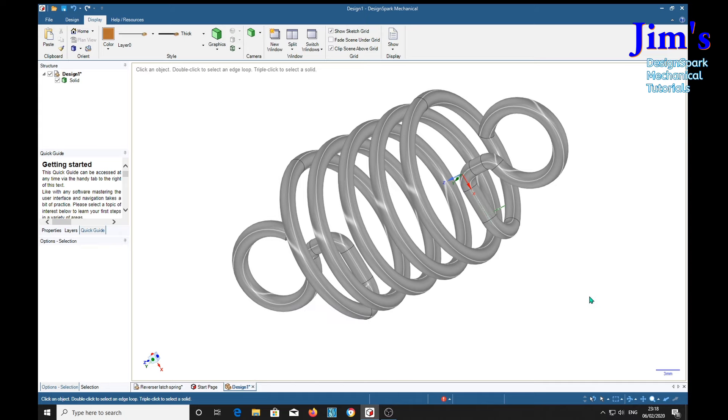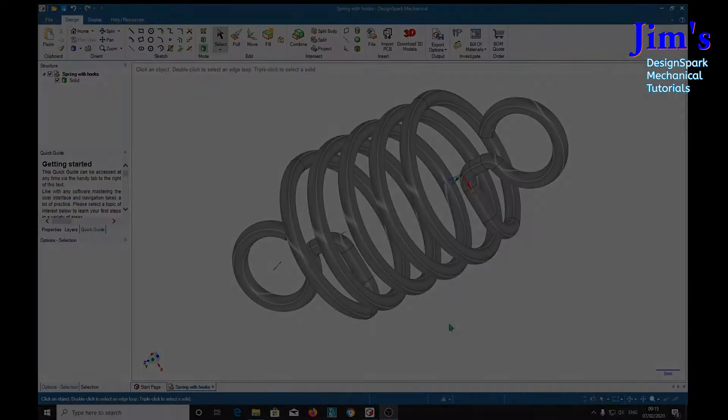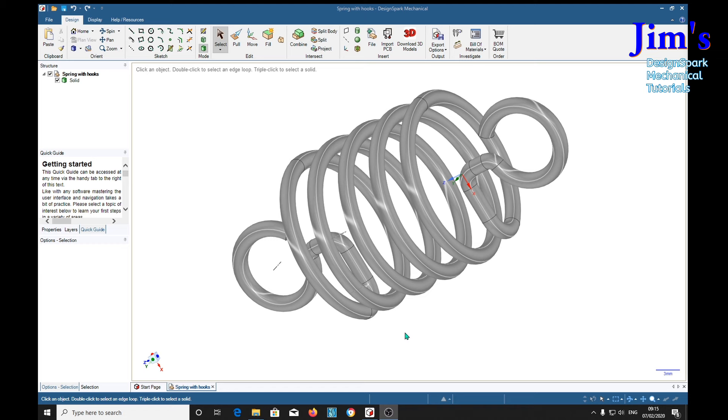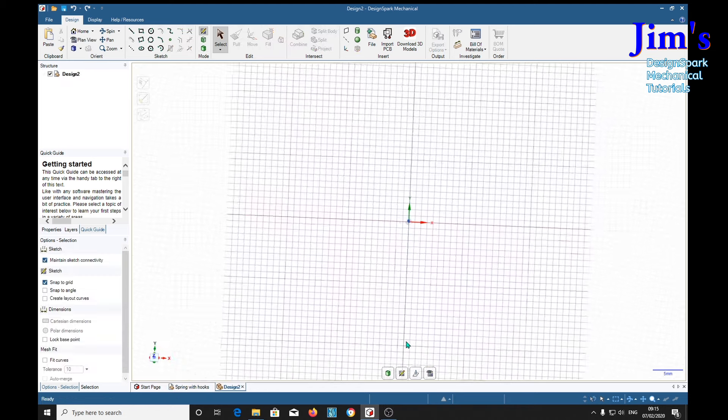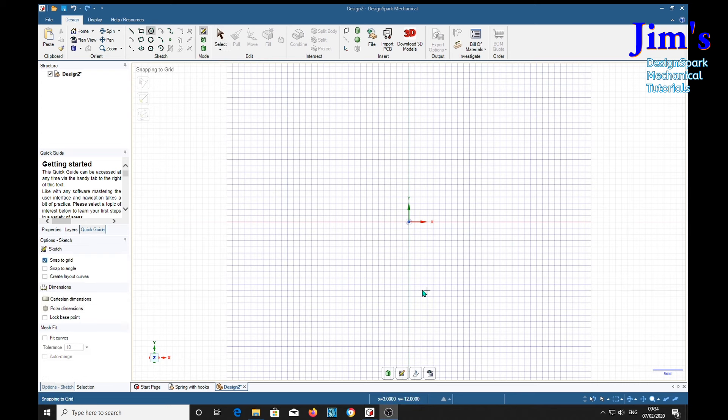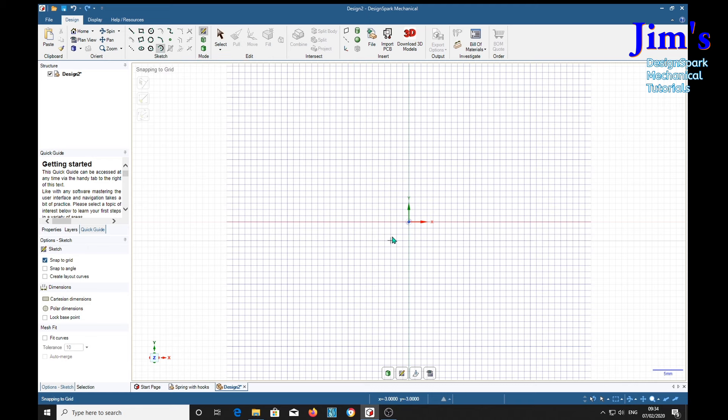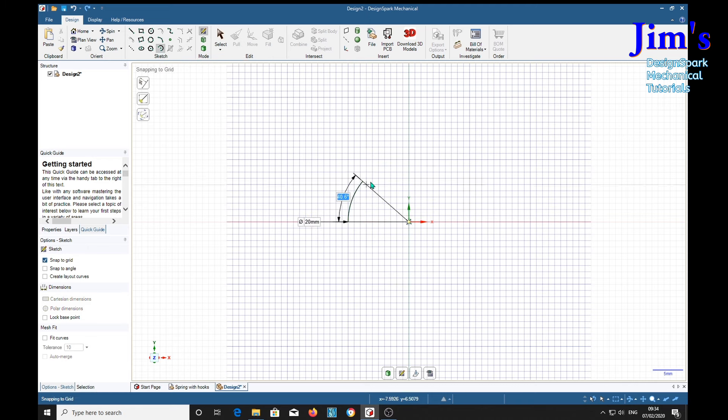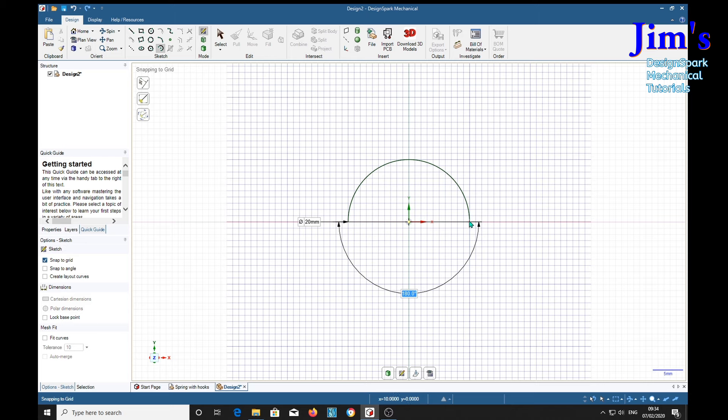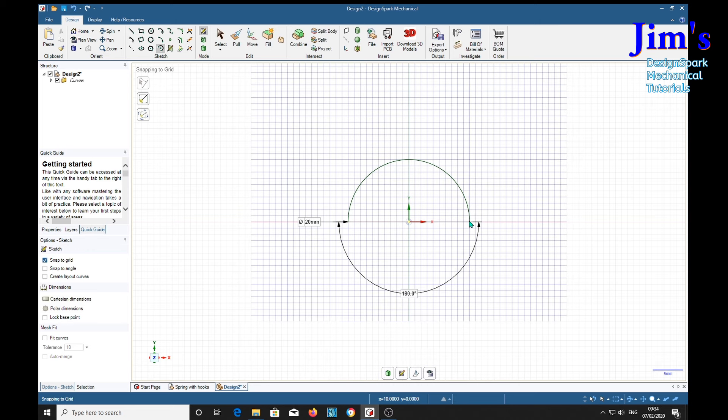So let's get started making one of these eyes. Let's start with a new design page. Control N. And we start with making over here a sweep arc. This is 20mm which is the diameter of the main spring.